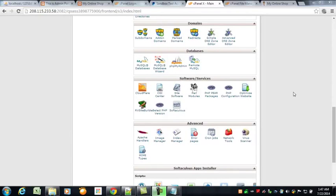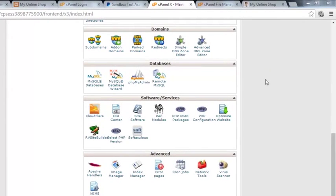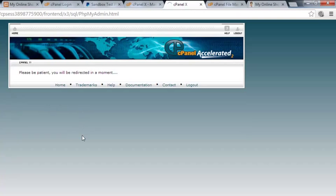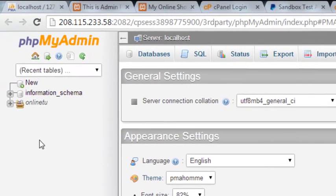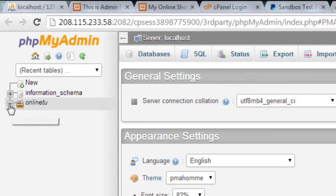My internet connection was dead, so I changed it. I'm back on the same page and will click phpMyAdmin to check whether the database we created exists on the online server.